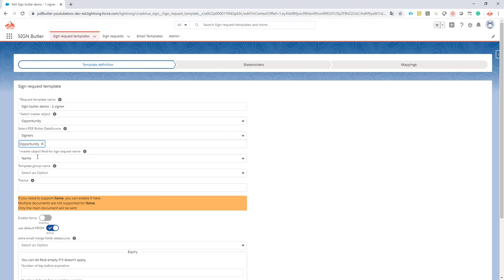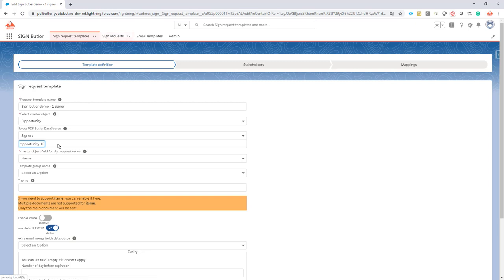Then my master object request. When you create a sign request, you probably want to give it a specific name or control that name. This comes from a field from the master object. In this case, it's the name field on the opportunity, but of course you can create your own formula field or use any other field on the opportunity to give your sign request a unique name.